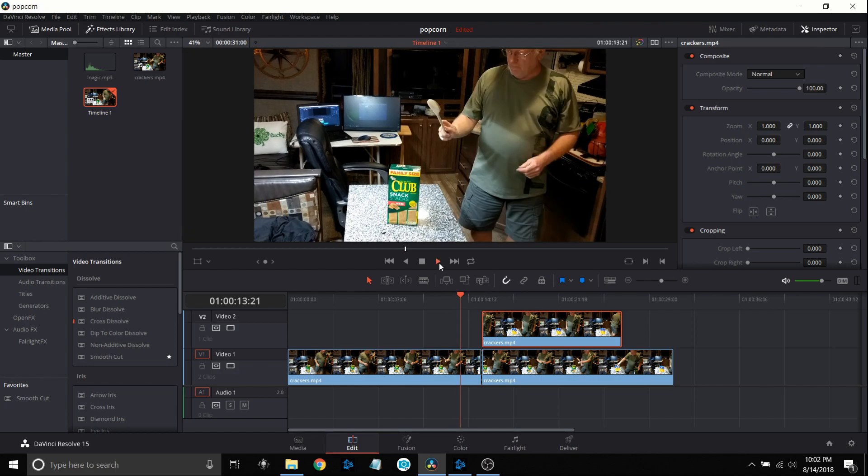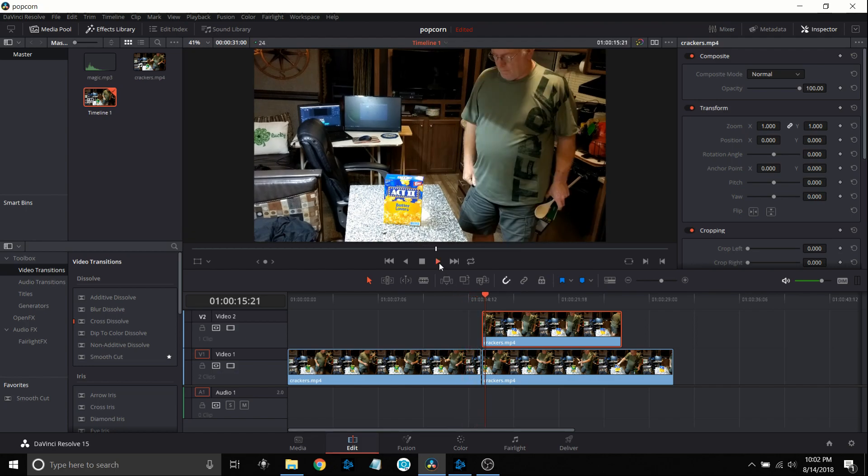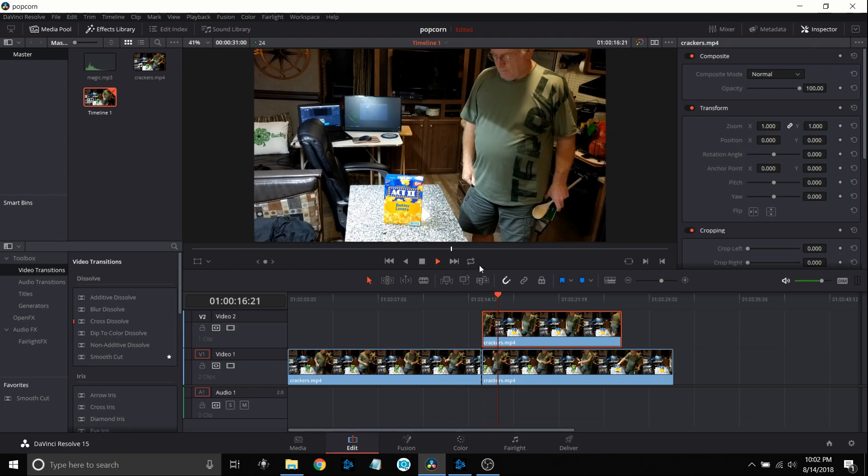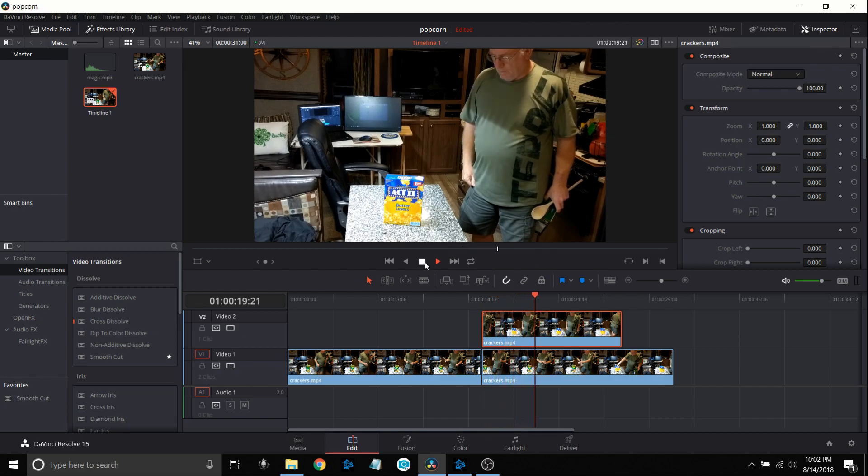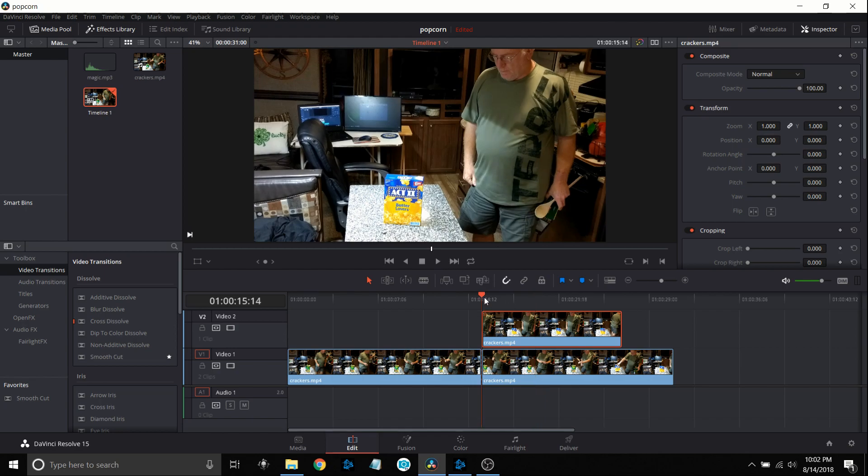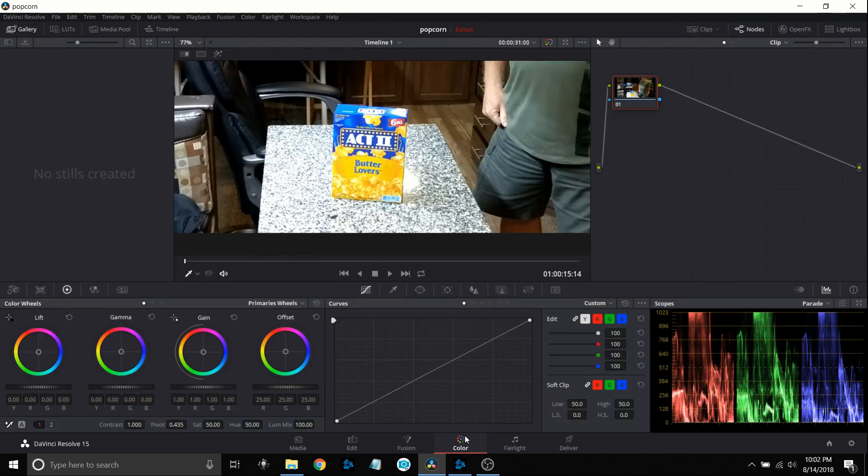Now if I play this you can see where I tap it and it changes to the popcorn box, but I'm still standing there. So what I'm gonna do is mask out that box, the cracker box now. So let's put the timeline marker right there and now we're gonna go down to our color tab.